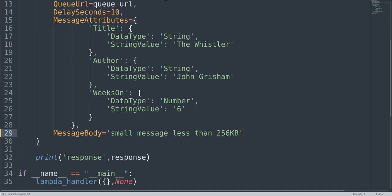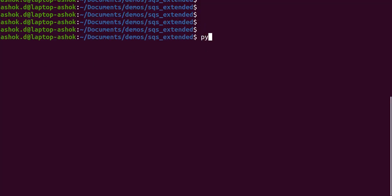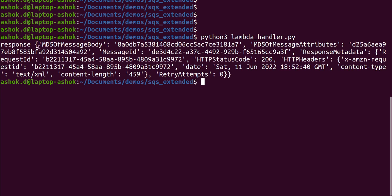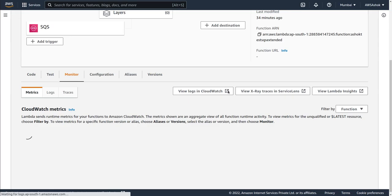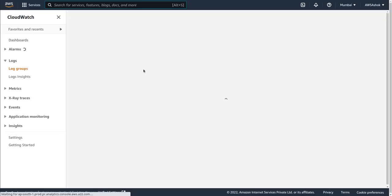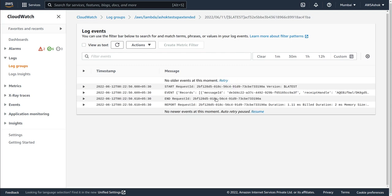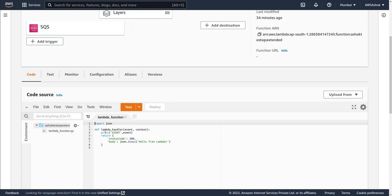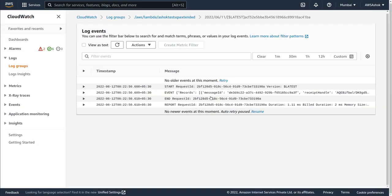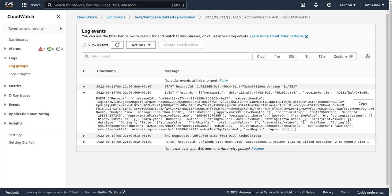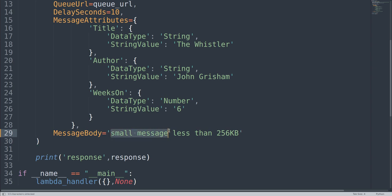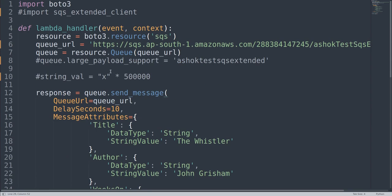We run the code in the terminal and get a response — the message is sent. Going to the Lambda's CloudWatch logs, we check the latest log. In the Lambda code we are just printing the event, so whatever we receive appears in the CloudWatch logs. In the full message body we can confirm: 'small message less than 256 KB' — that's exactly what we sent. Now let's try to send a bigger message.